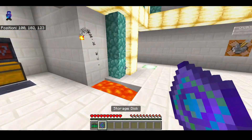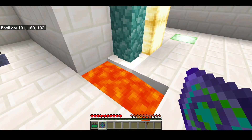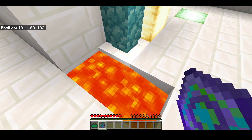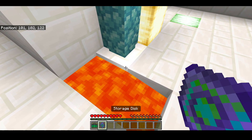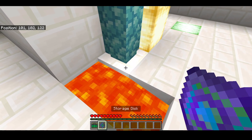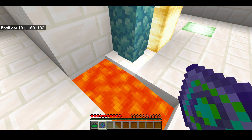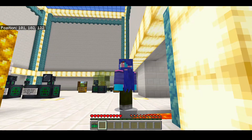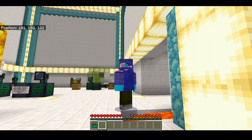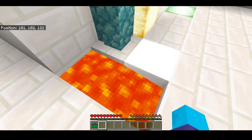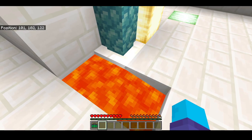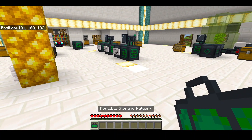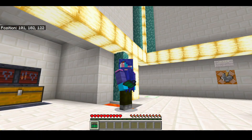Wonderful. Now there is one downside of doing this — if you were to accidentally throw this storage disk in lava, or die with it, you lose everything. I lost all my dirt. That's why I don't really recommend you store a lot of items in this thing.